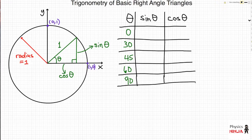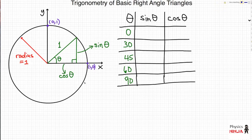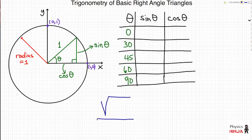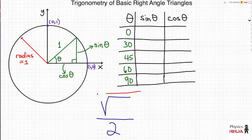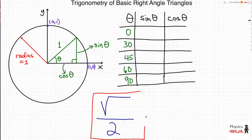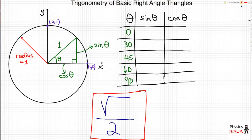Here's our chart. Before I fill it out, I want to box up our magic formula, which is the square root of something divided by 2. That's the formula you need to remember. Once you've memorized this — square root of something divided by 2 — you'll be able to know the sine and cosine of any of these angles within a matter of seconds.